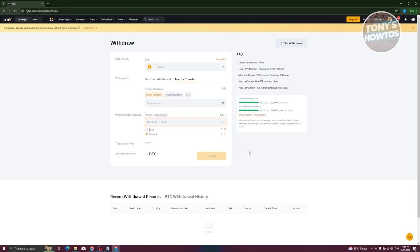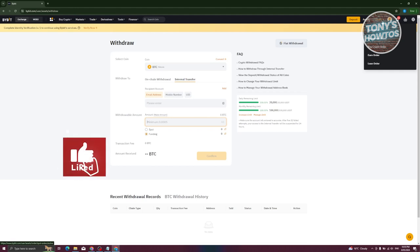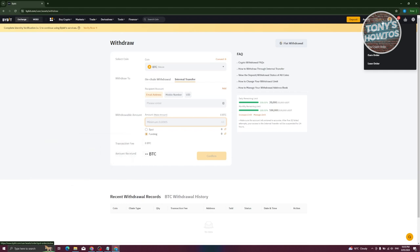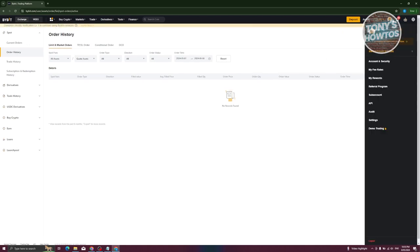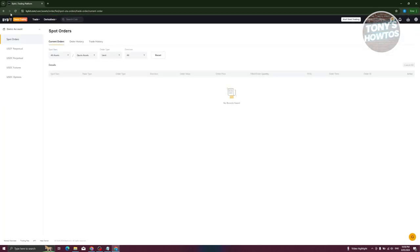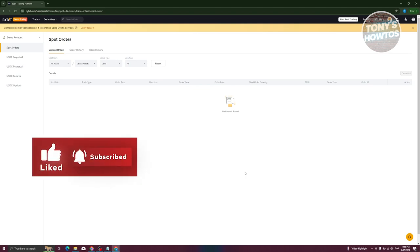If you want to view your orders — for example, a spot order you placed waiting to buy at a specific price — you can find it under Spot Orders. To change account settings, hover over your account icon to access Security, Fees and Rates, Rewards Program, Sub Account, API, Audit, and Settings. There's also a Demo Trading option if you want to practice trading on the platform. Those are the key things you should know as a Bybit beginner — if you found this video helpful, hit Like and Subscribe and watch our next video.